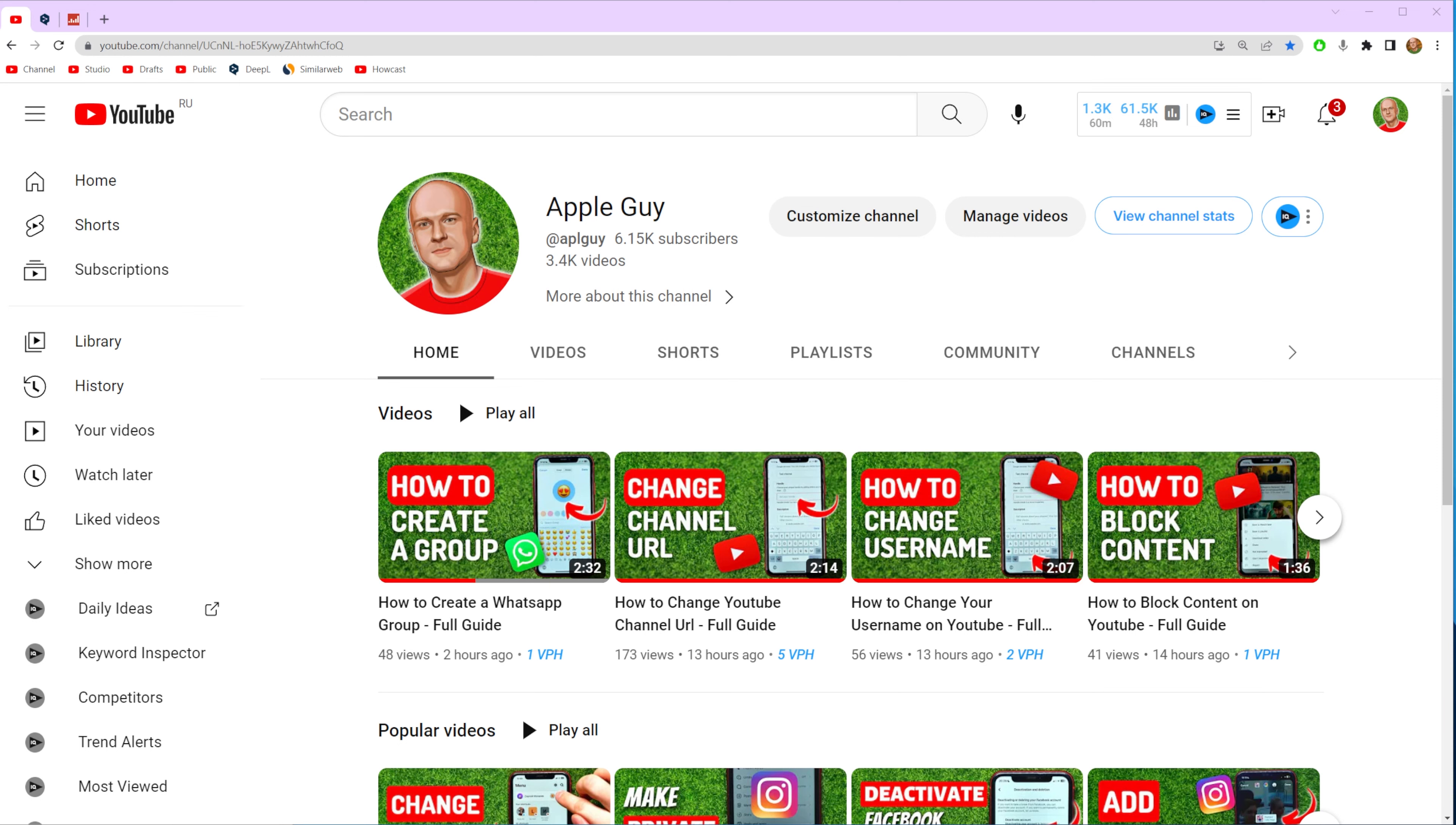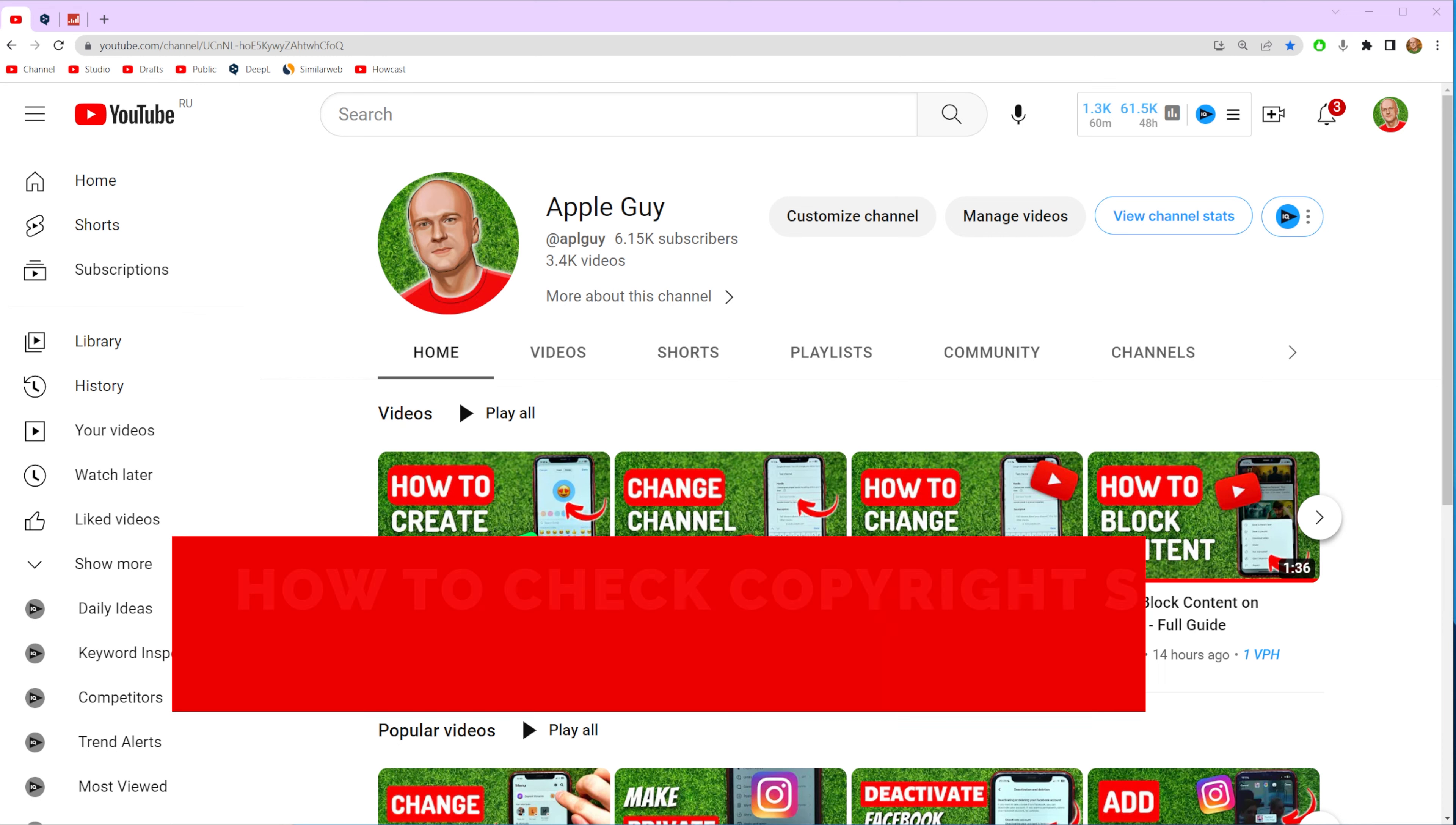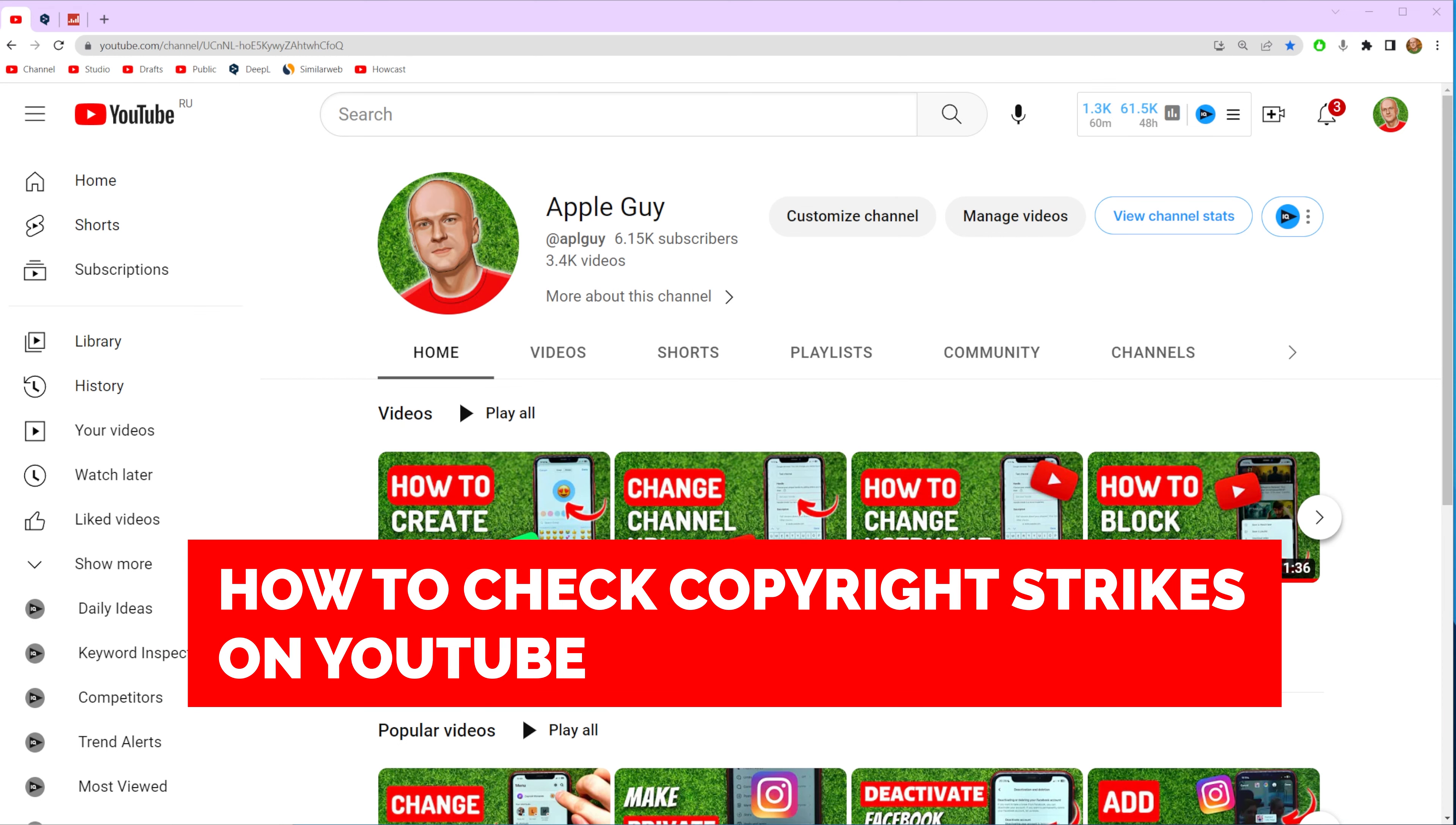In this video I'm going to show you how you can easily check copyright strikes on YouTube.